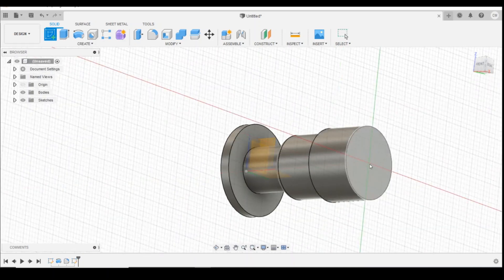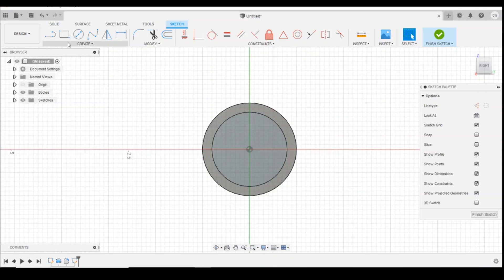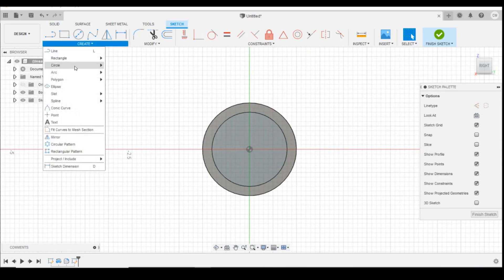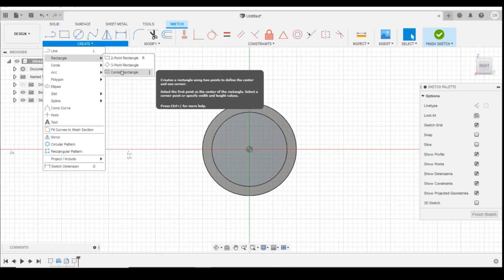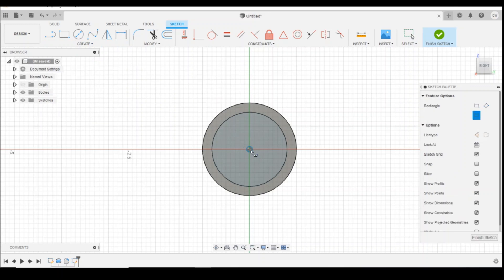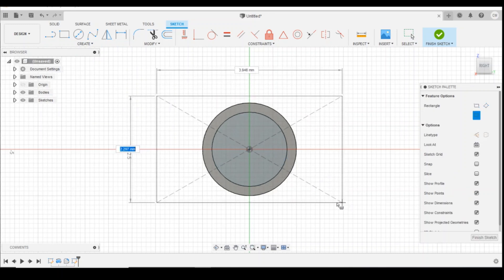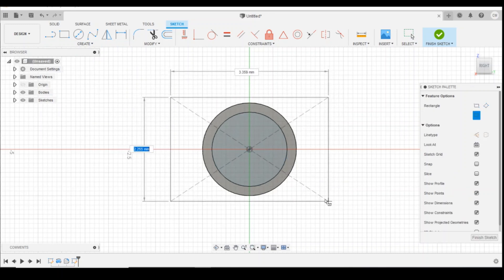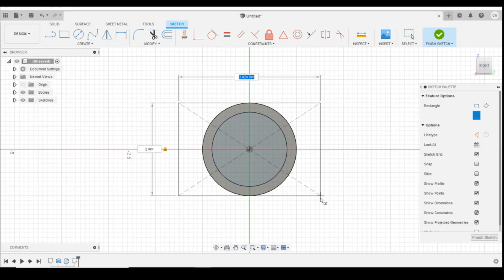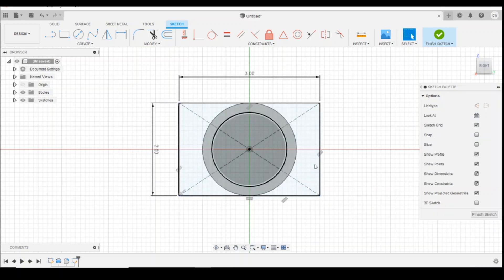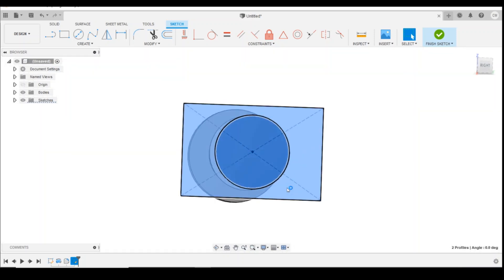And because you're doing a revolve, it's not particularly conducive to doing a rectangle, it's more circles. So you would just draw a sketch on the back plate, center point rectangle. And then that would be the dimensions you would want your back plate to be, say 2mm by 3mm. Select the whole surface, right click, extrude.